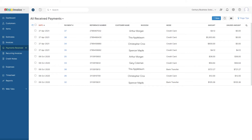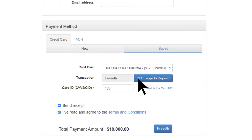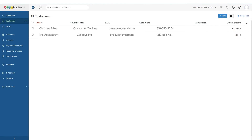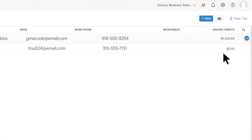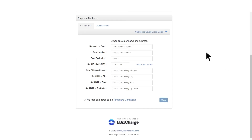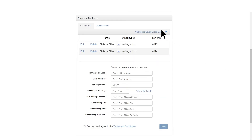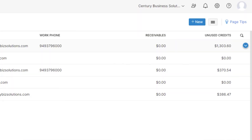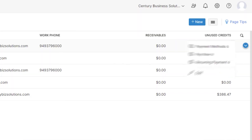You can pre-authorize or take deposits on sales orders as well. Easily add or manage customer payment options by clicking on the Customers tab and then the arrow on the right of the customer you want to edit. Here you can add a new payment method or delete and edit existing payment methods. You can also take payments directly on the customer using the same arrow.